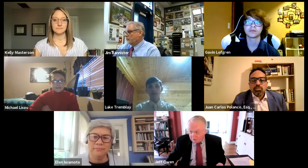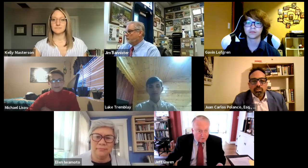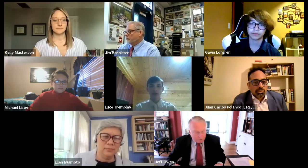Good afternoon. Once again, welcome back. I'm Jeff Owen, retired trade association executive living in the Washington, D.C. area. Looking forward to your presentation.